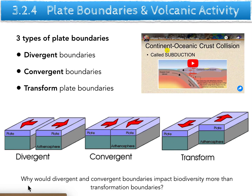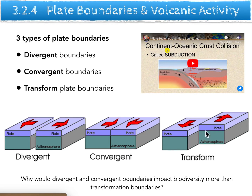I'll give you a second to think about that. My suggestion is that divergent and convergent boundaries create geographical separations — huge mountains or massive ocean gaps — whereas a transform boundary moves land a little bit sideways, meaning species can still cross over and share genetic information quite easily. Mountain ranges and oceans are much more difficult to move back and forth across.